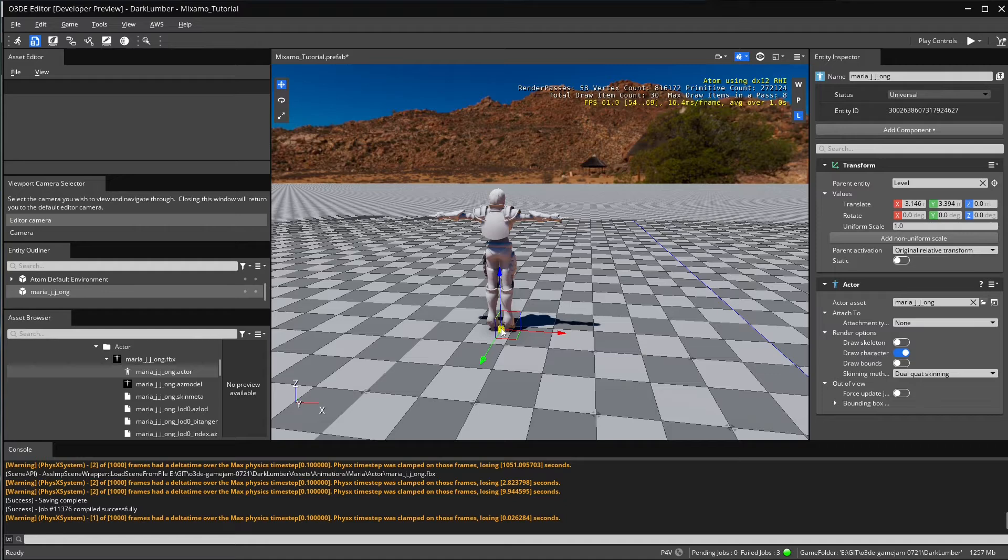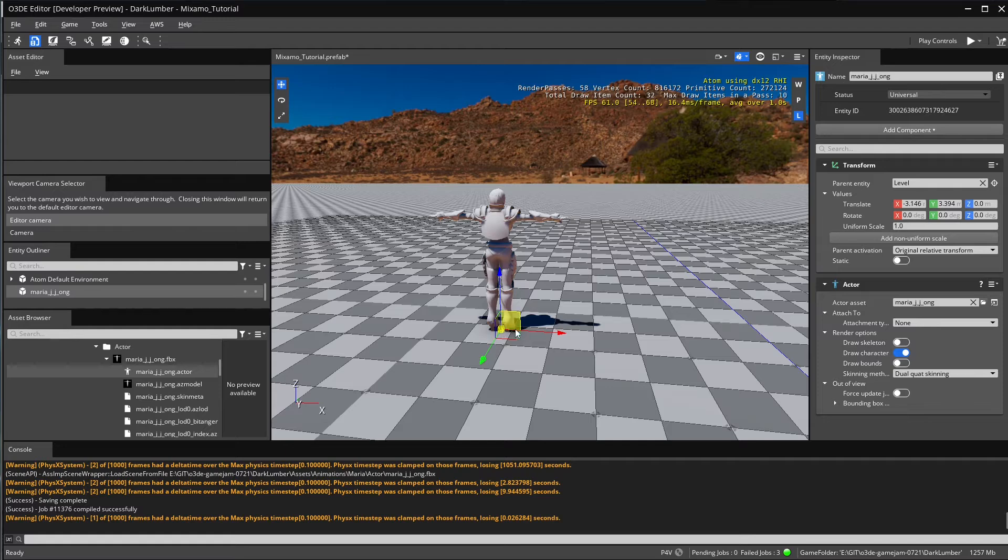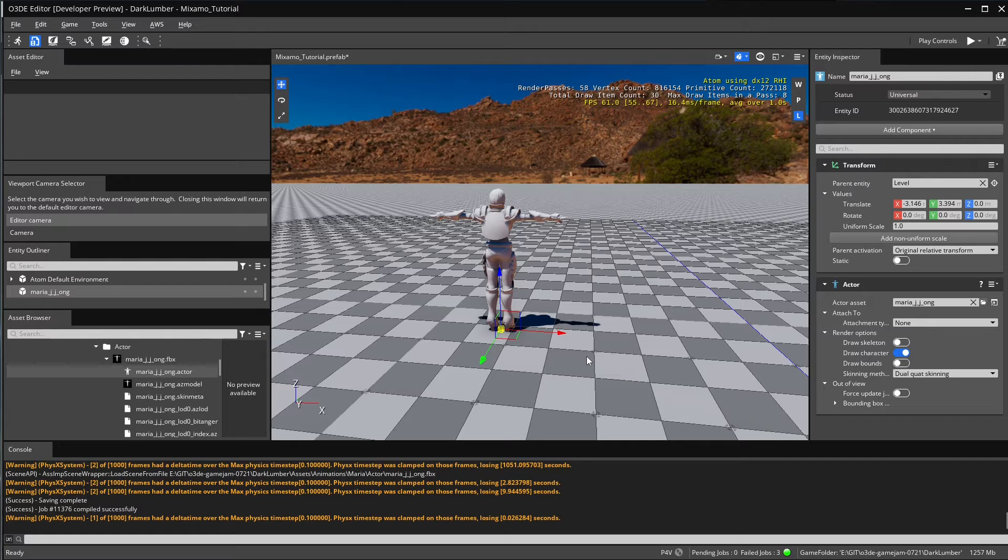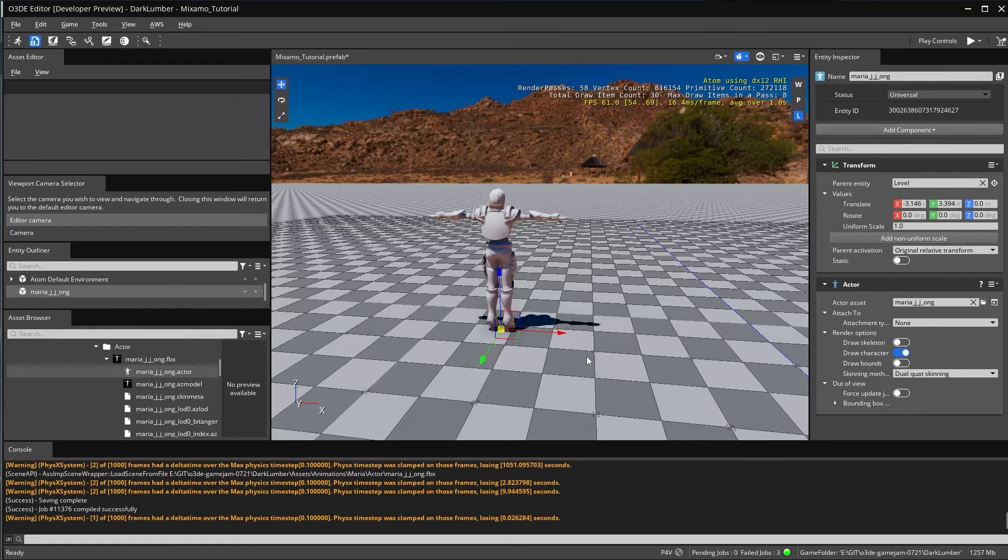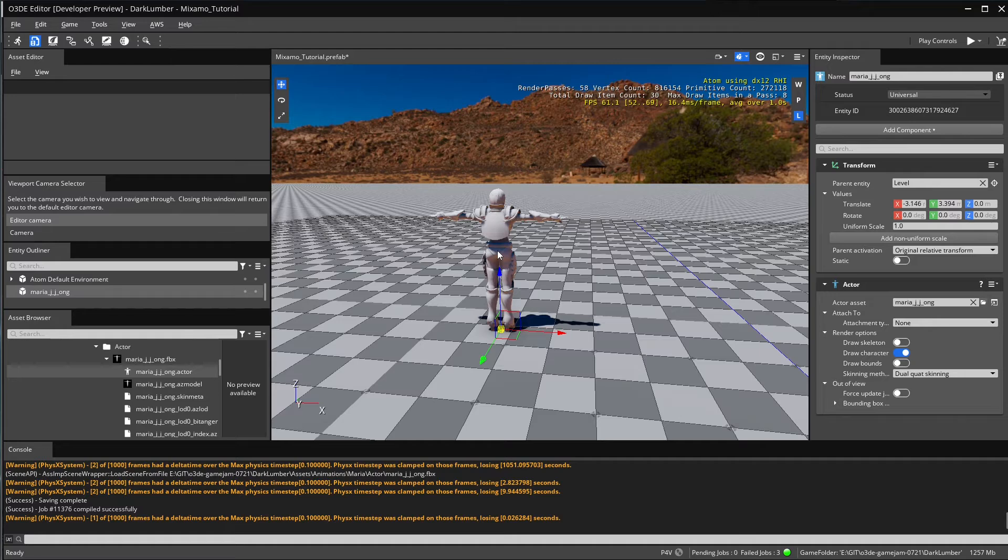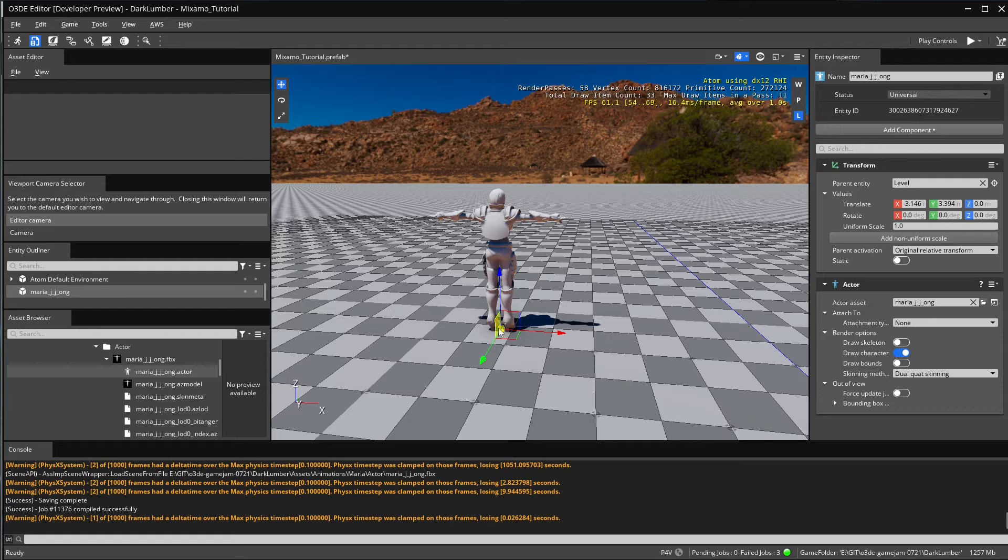We have a mesh. Very important to note is that the root of the character is now at the character's feet. That's something else that happens with Lumberyard a lot, because by default a character, some motions coming from Mixamo, are around the hip area. For most animation systems in game engines, including O3DE, no exception, we like to have the root motion bone at the feet of the character.